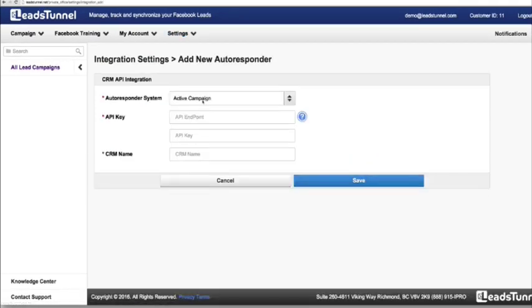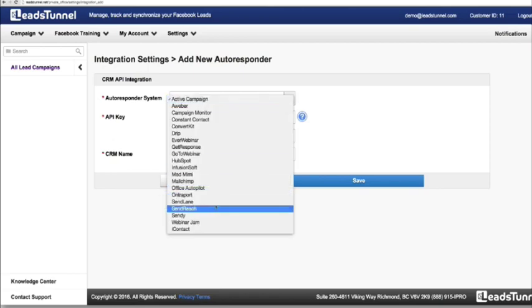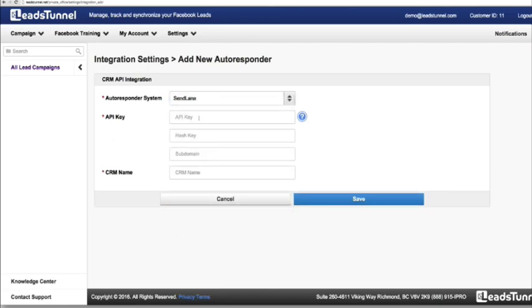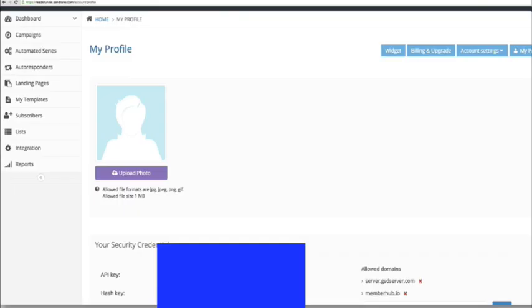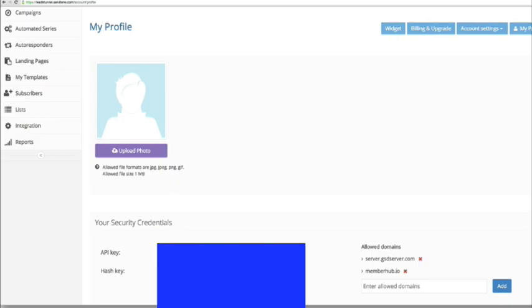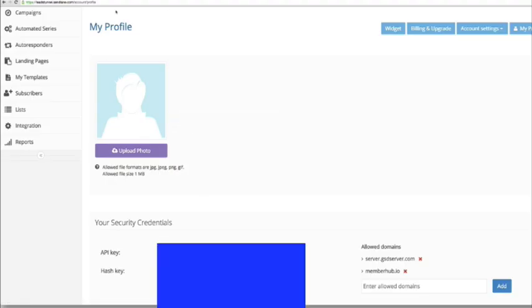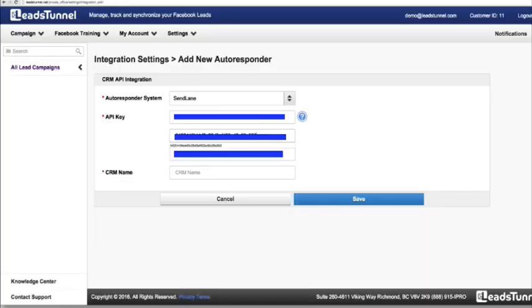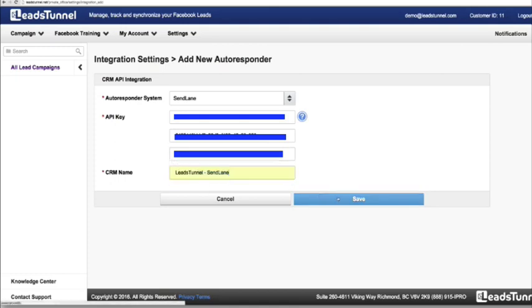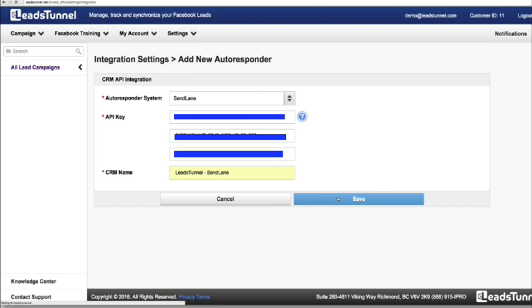Now we just have to add in a new autoresponder. We're going to go after SendLane. I'm just going to copy the API key in here, the hash key in here, and the subdomain. Here I'm just going to put 'leads tunnel.' And I'm going to go after 'leads tunnel SendLane.' Save. So now we've actually synchronized with SendLane.